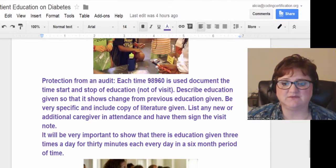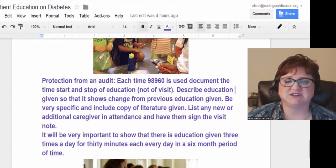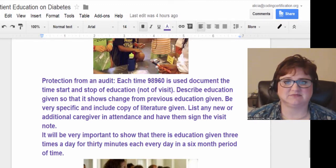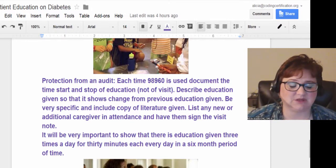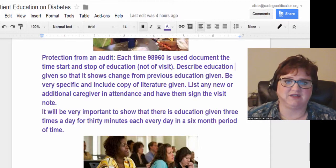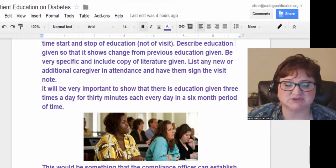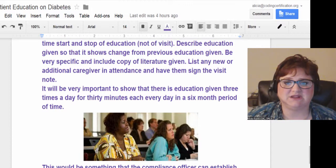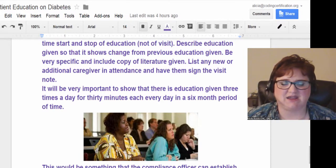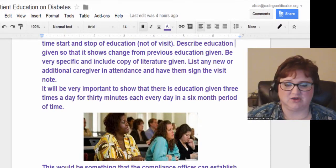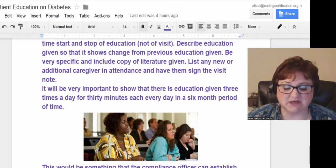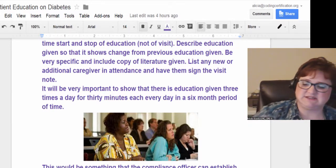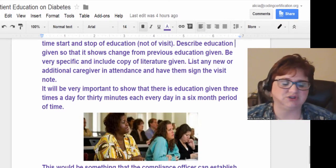It's very important to show that education was genuinely given three times a day for 30 minutes every day over that six-month period. The insurance company that approved six months of care is going to want to know what you were training all that time. If you have a set curriculum documenting every visit across however many sessions occur in six months, then you can demonstrate a standard policy and be very specific.